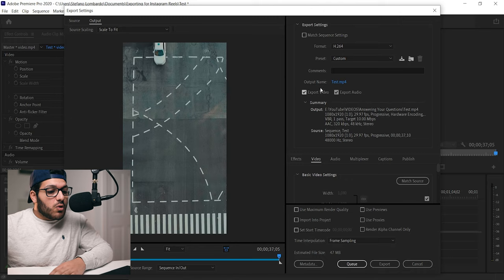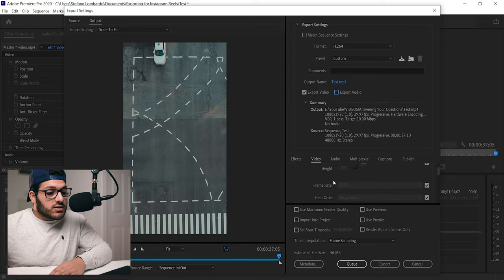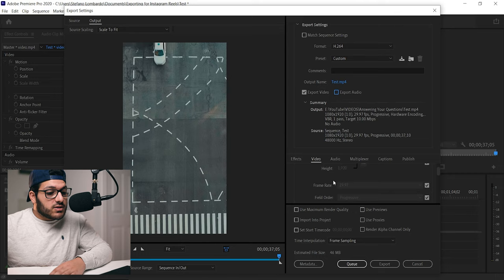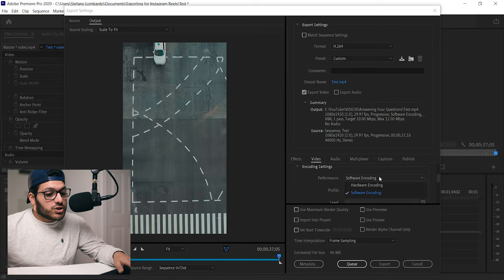We're going to go down to export video and make sure that's checked, and then go over to export audio, make sure that's checked. If your video doesn't have audio, you don't have to check it. I'm not going to check it because mine doesn't. We're going to go to the video tab, make sure width is 1080, make sure height is 1920, and your frame rate is 29.97. You don't have to make any changes here. We're going to select render at maximum depth. Your file size is going to get bigger but that is okay. If you don't have the space for it, don't select render at maximum depth.